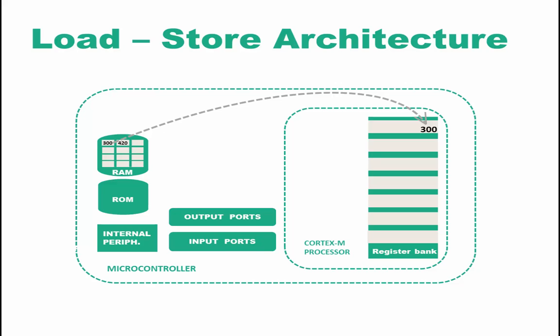So the first operand is loaded into a register in the register bank, and the second operand is loaded into another register in the register bank.